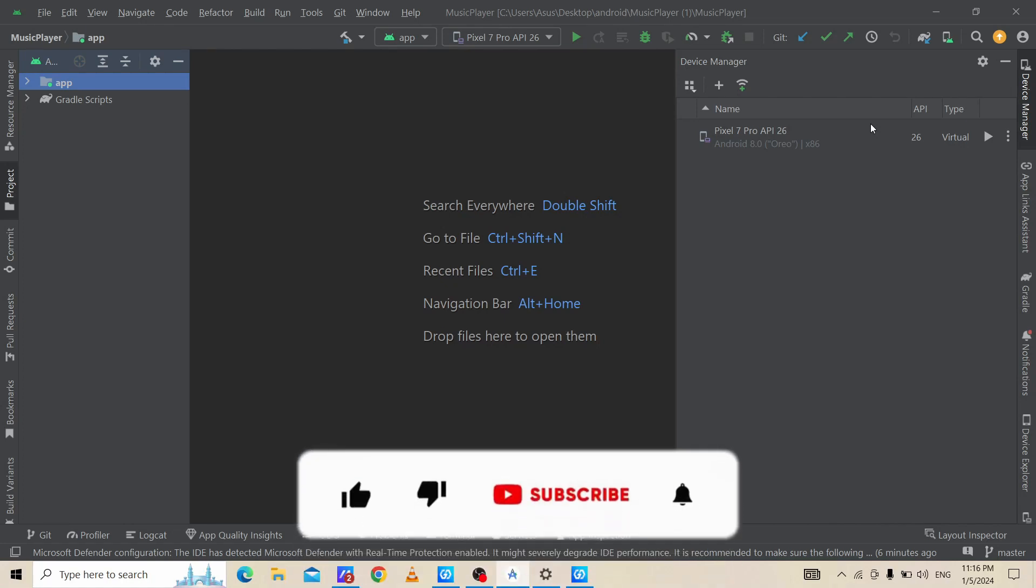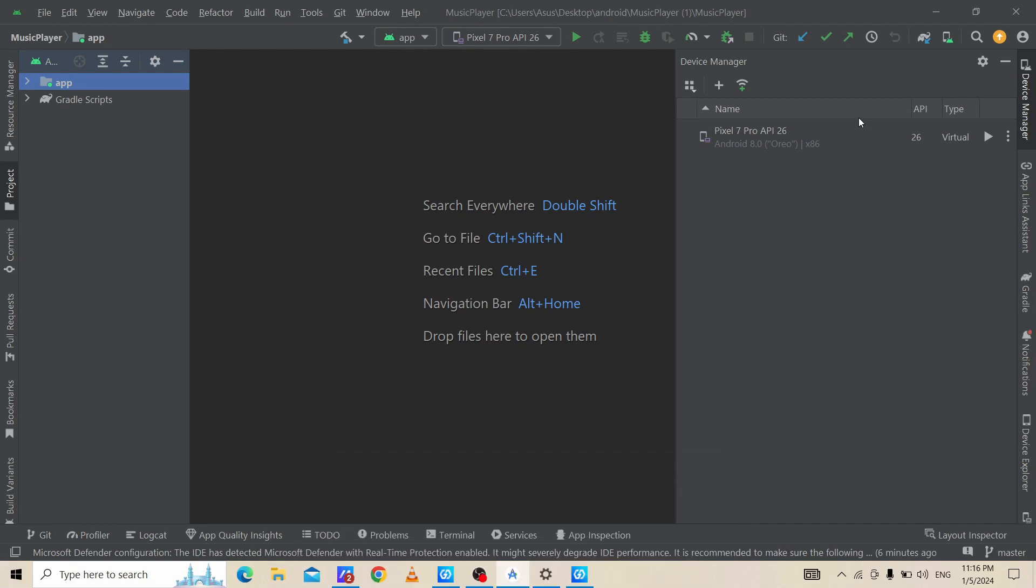Hi Geeks, welcome to College Coders YouTube channel. In this video we will see how to connect an Android phone in Android Studio. Without wasting your time, let's get started. To connect our Android phone to Android Studio, first of all we need to do some settings in our Android phone.